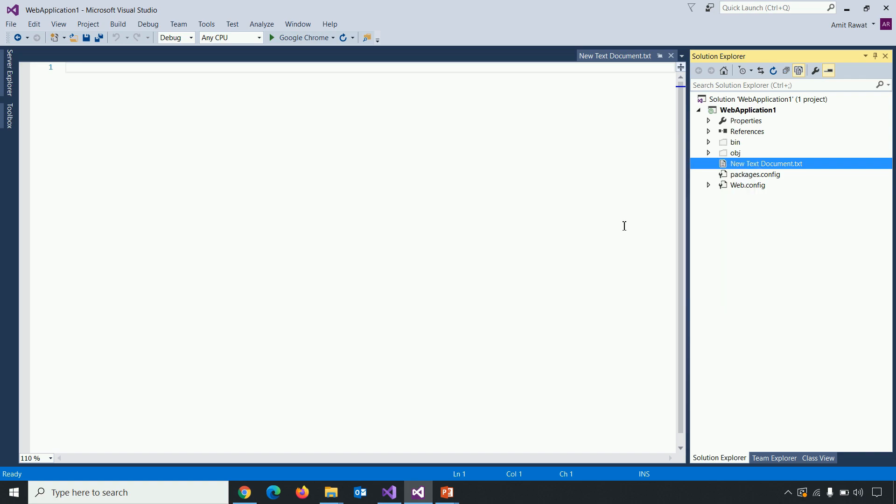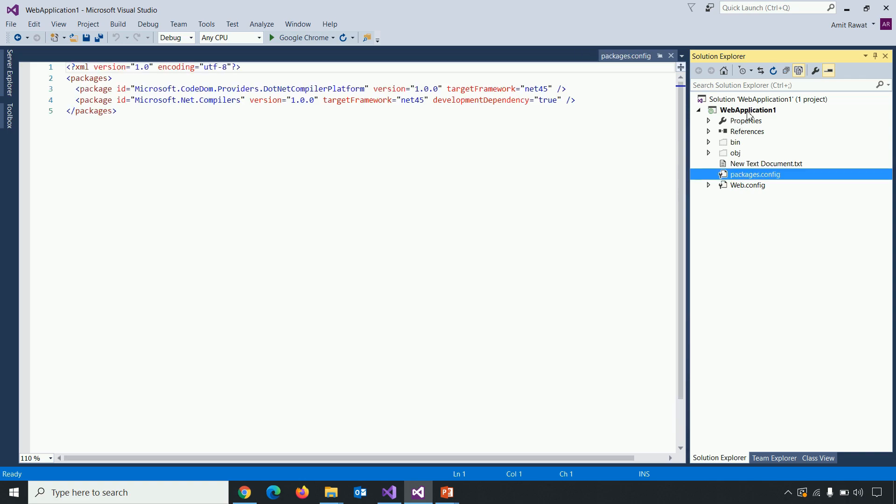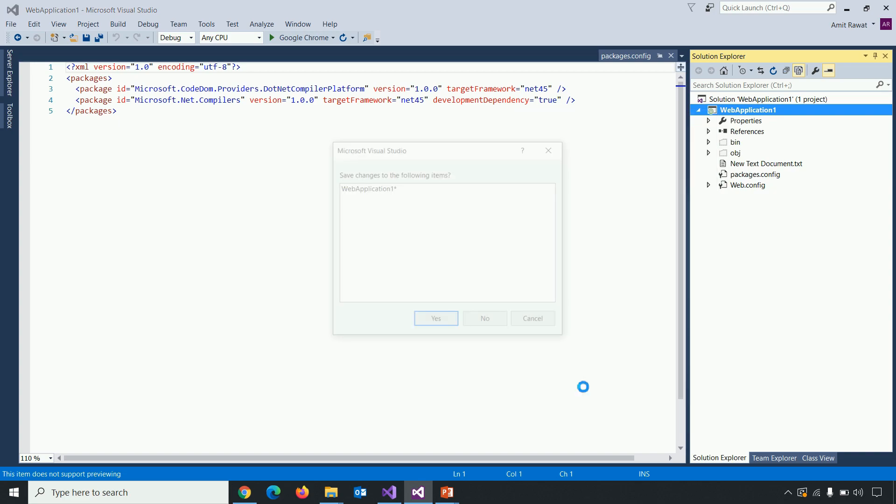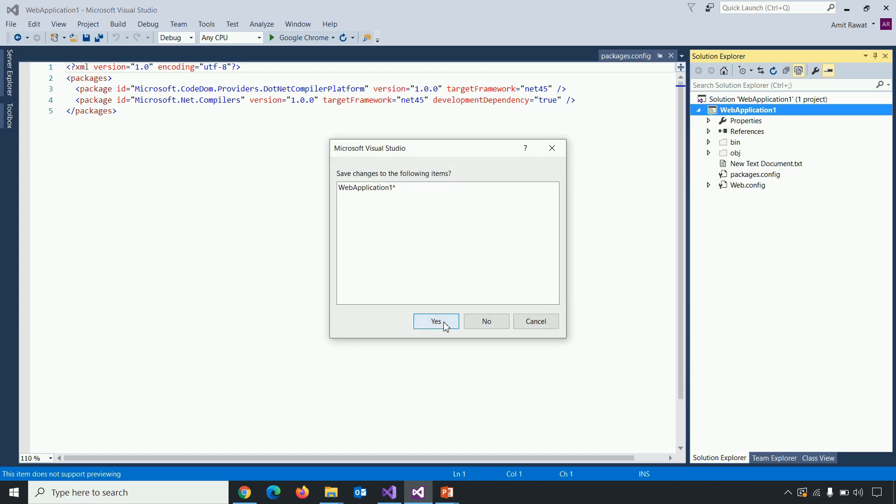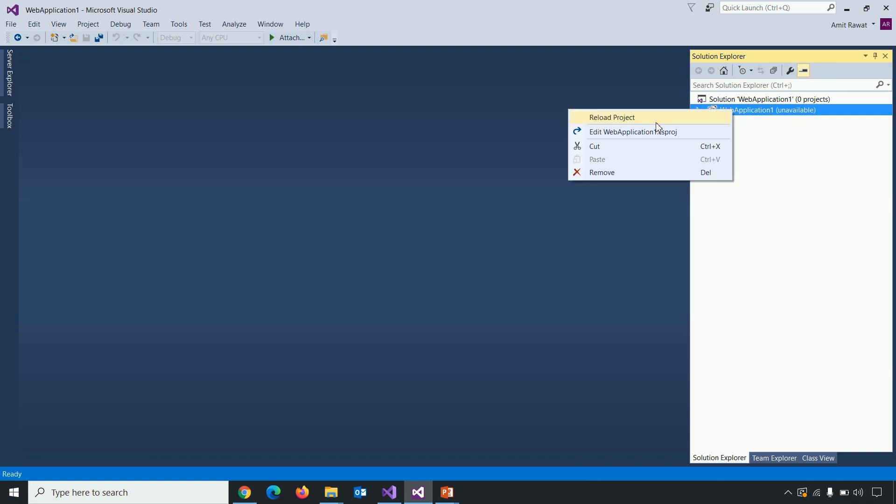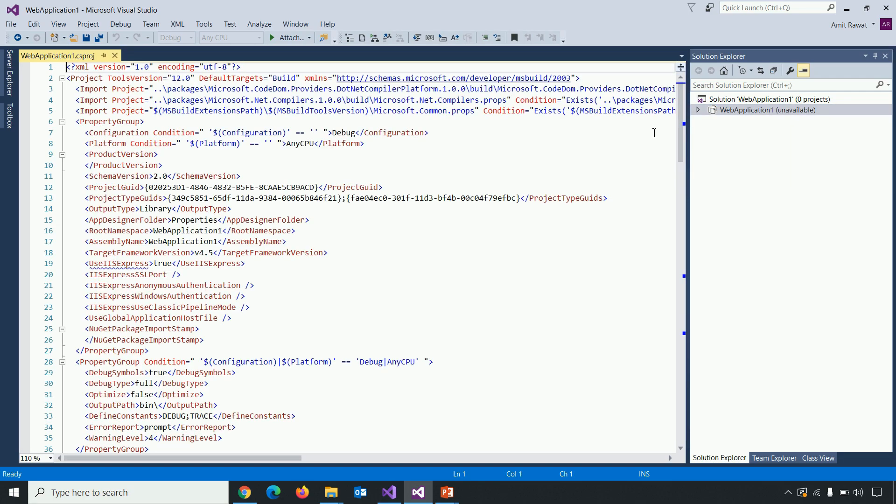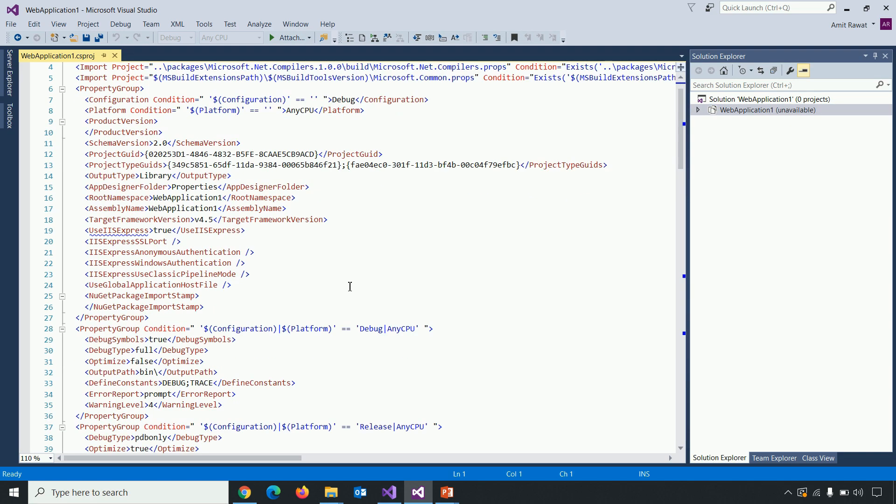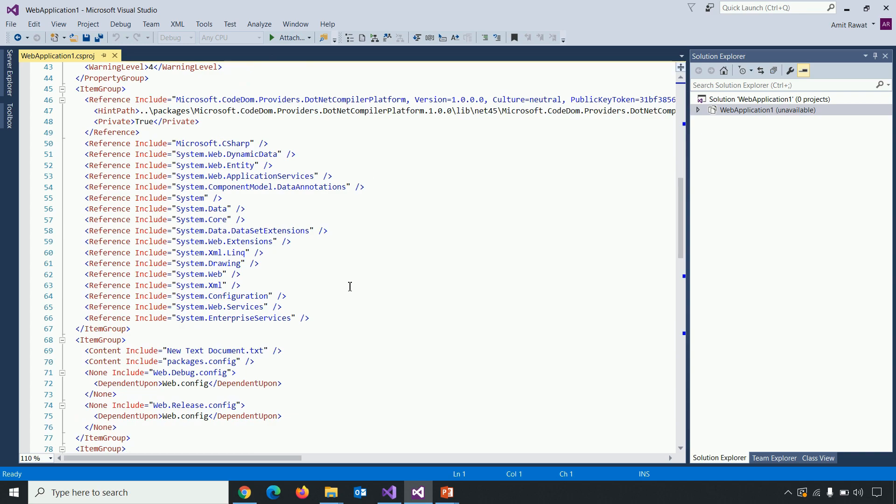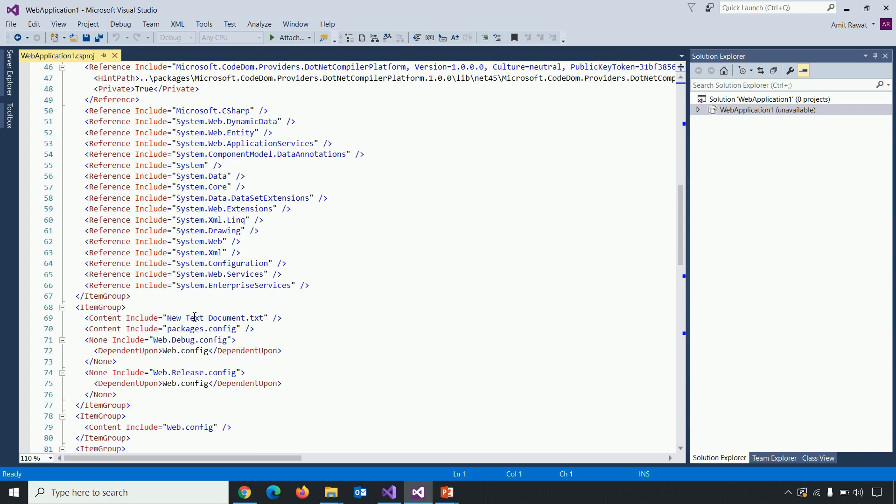Let's confirm whether that particular file is included in the project or not. So for that we need to unload the project first. So right click on the project. Click on unload project. Right click and open the csproj file. And if you scroll down within the item group, you can see that content include new text document.txt.